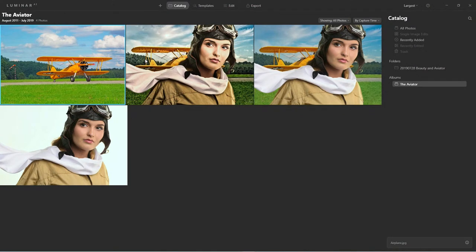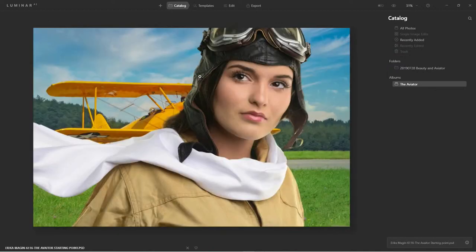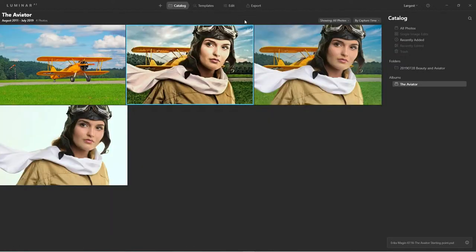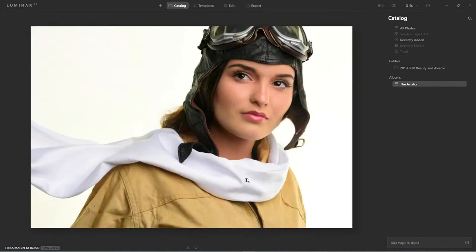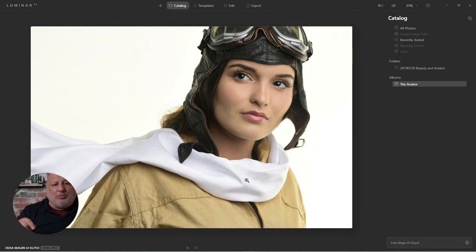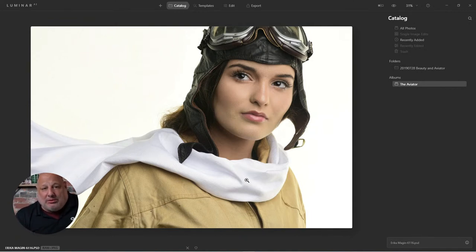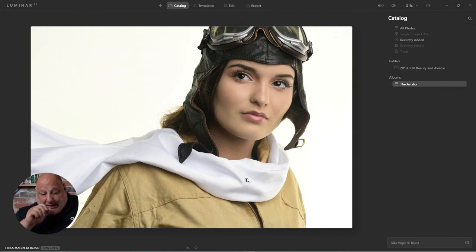I started this project several years back. This is one of my little girls, Erica, who I've been photographing for the last five years — since she was five years old. Here's what we're going to create: this look here using a plane and Erica. Now, can we use Luminar solely by itself to extract Erica from the background? The answer is no.